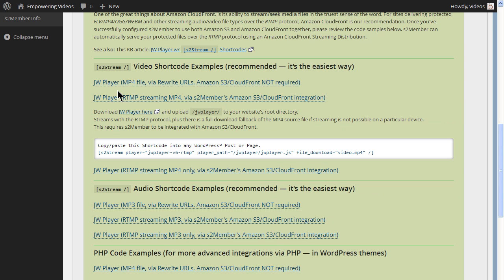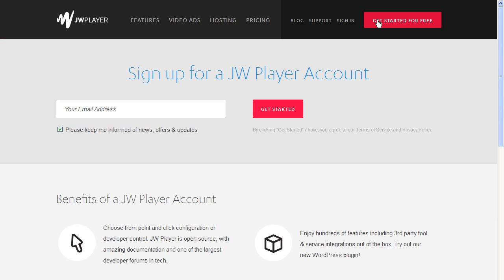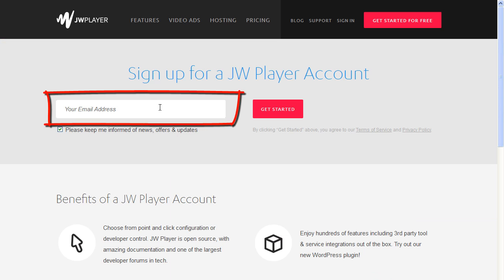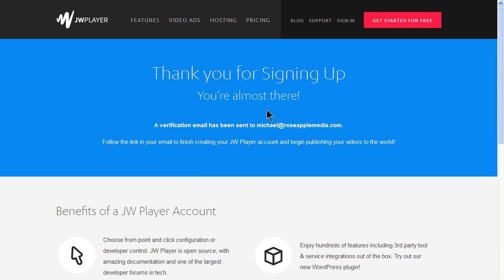Click the JW Player link with the Amazon S3 and CloudFront integration option. Now we need to download the JW Player. Locate and click the JW Player download link. This download requires you to open a free account with JW Player. Click the Get Started for Free button and enter an email address. This will generate an email to activate the account so you can download the player.